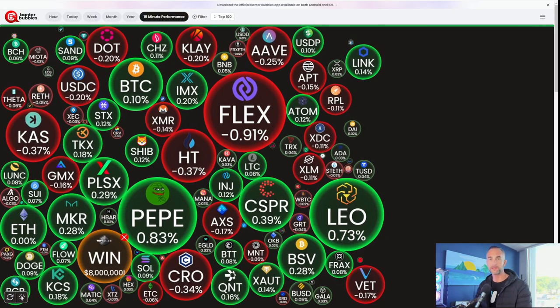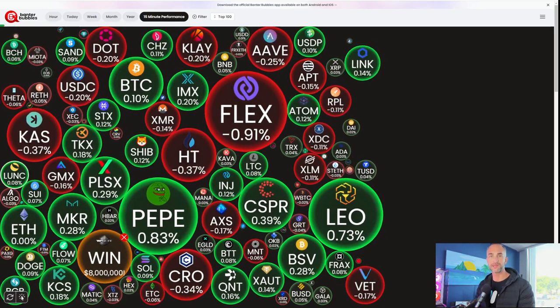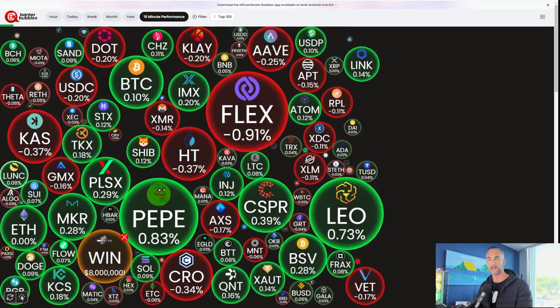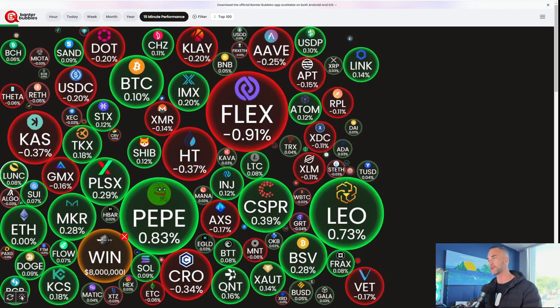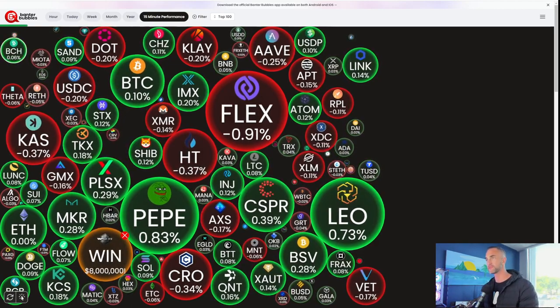Welcome back to Bitcoin Advisors channel. My name is Chris bringing it to you here from Westlake Village, California. I'm going to jump right in the charts, bringing up the banter bubbles.